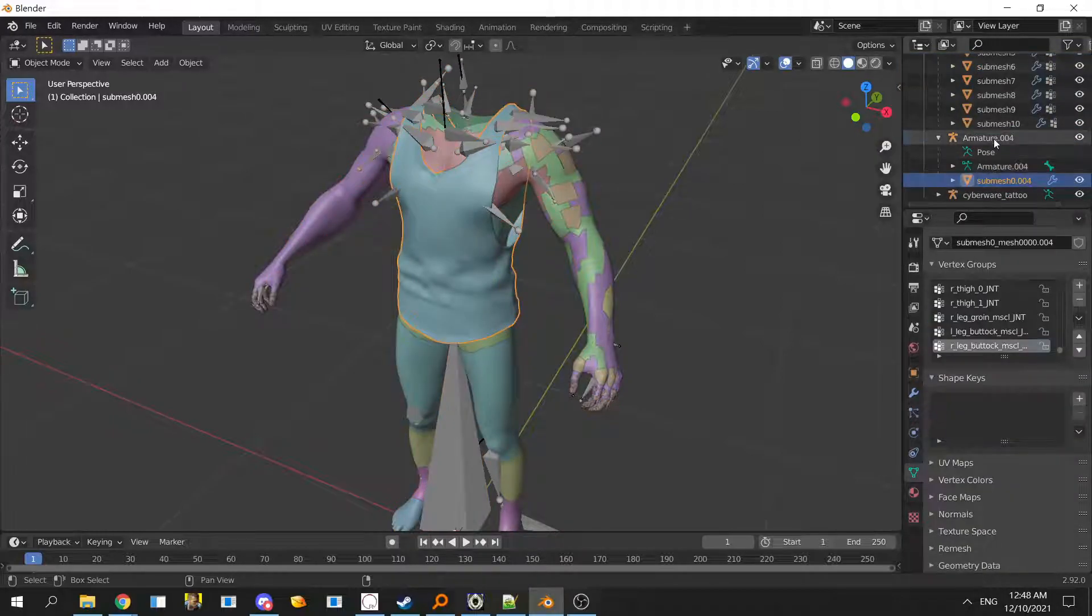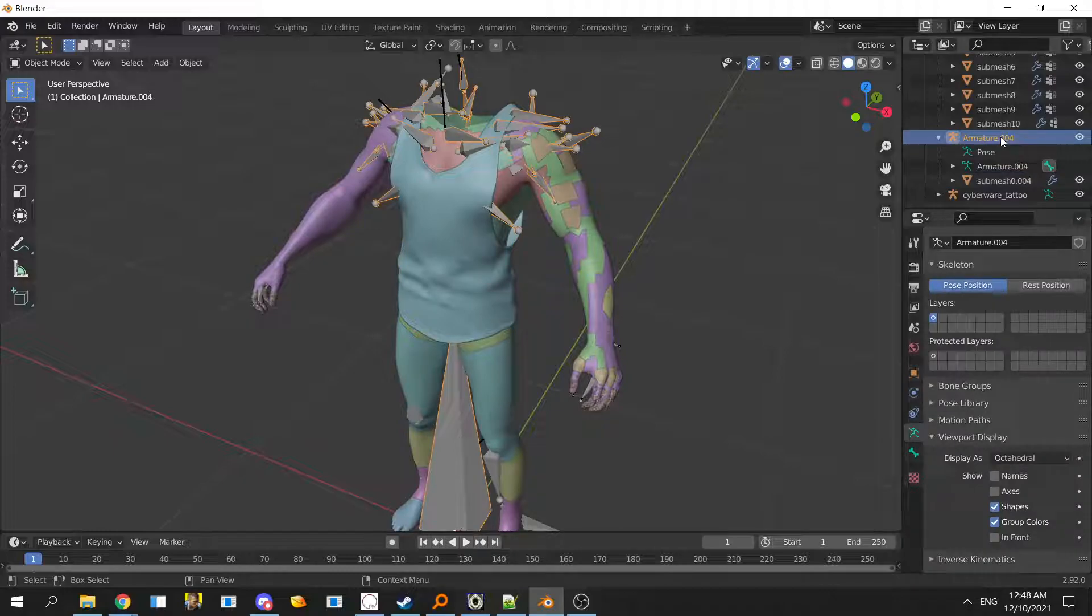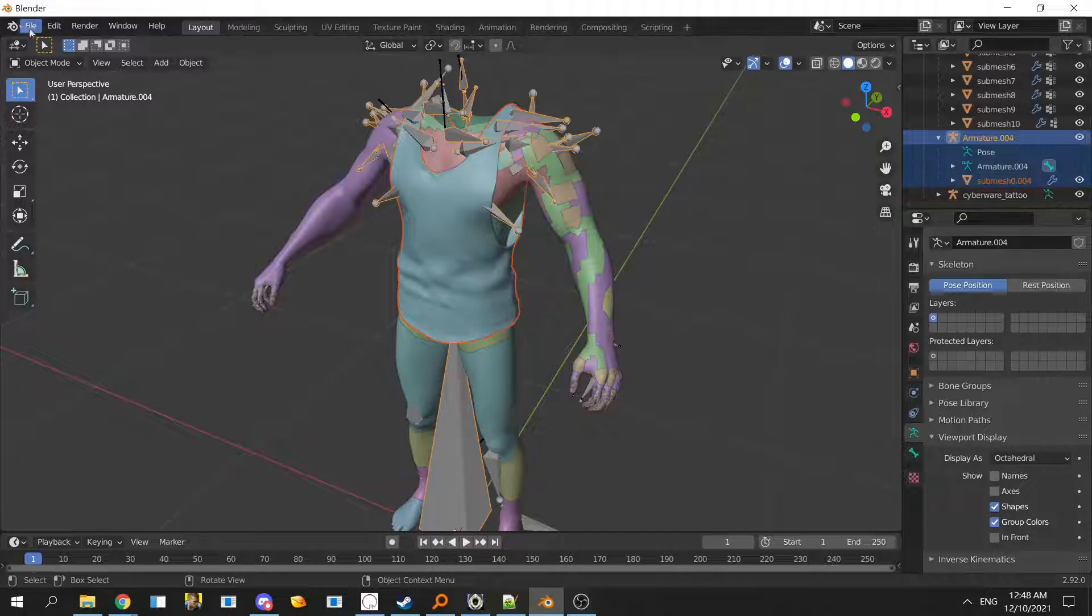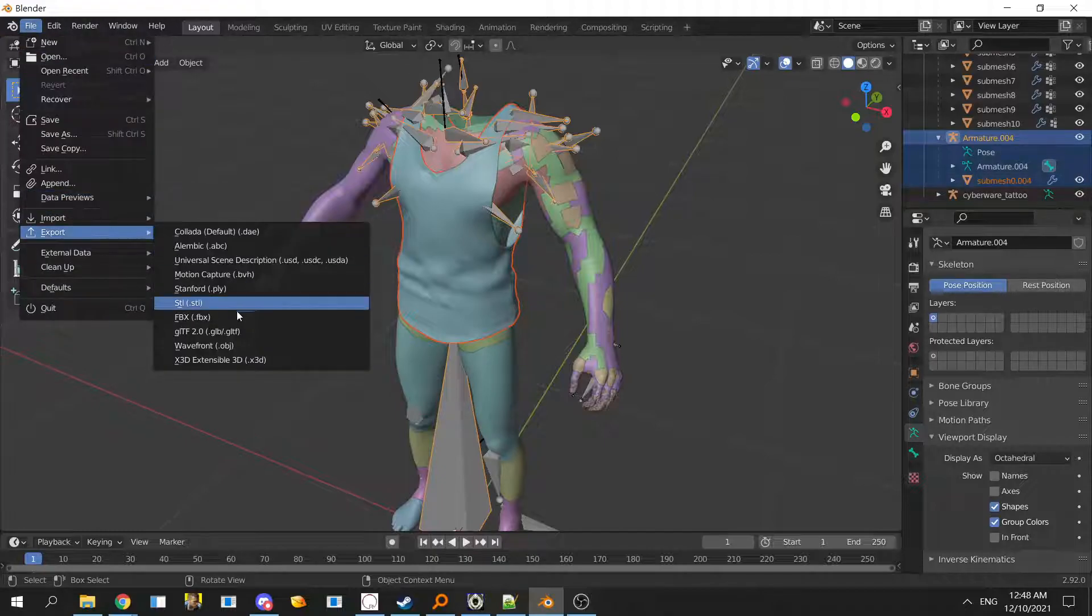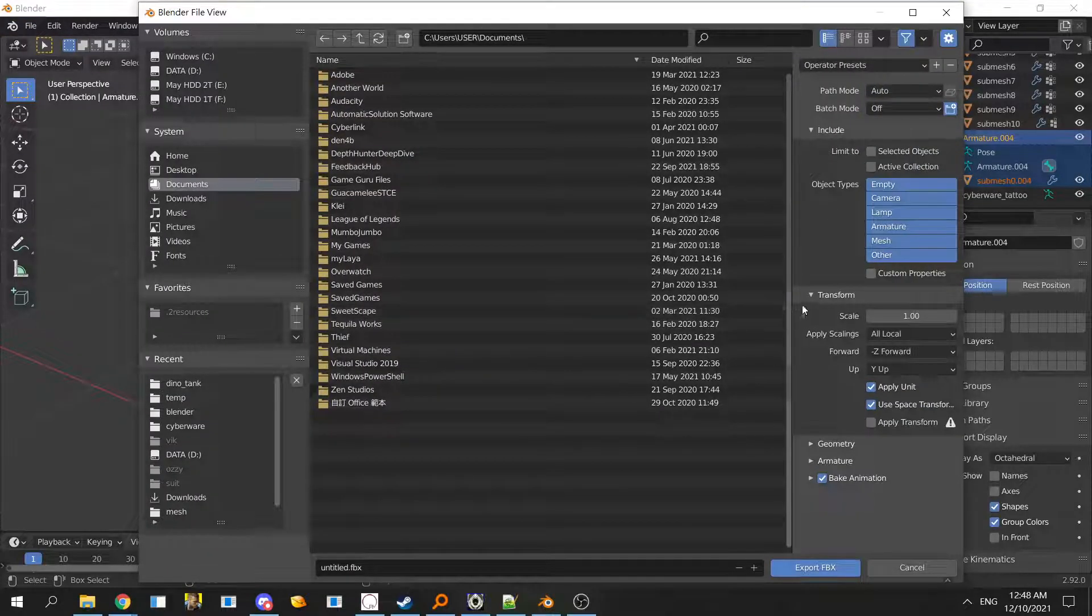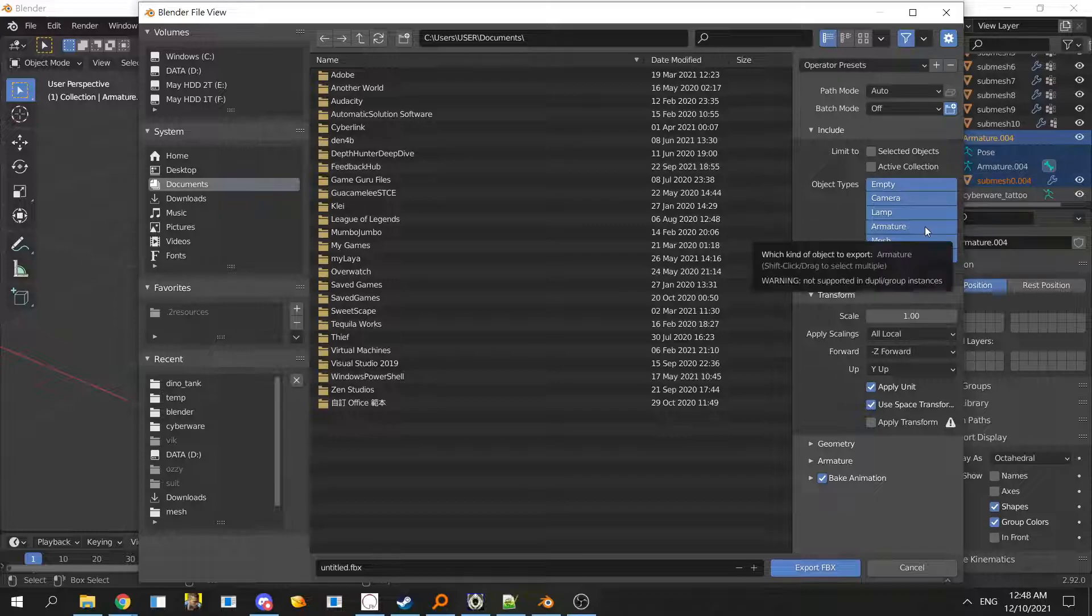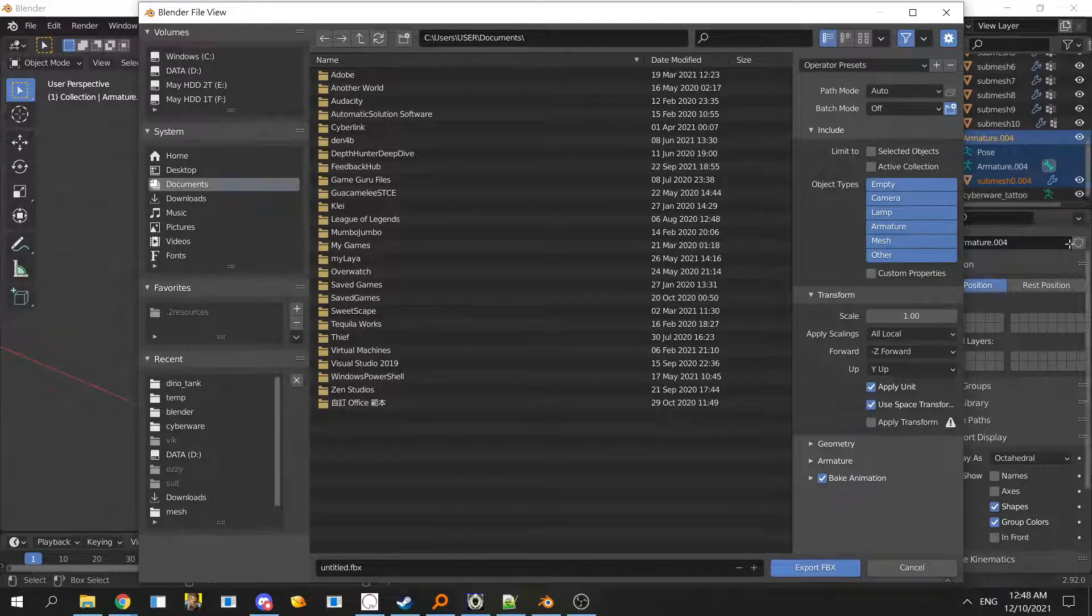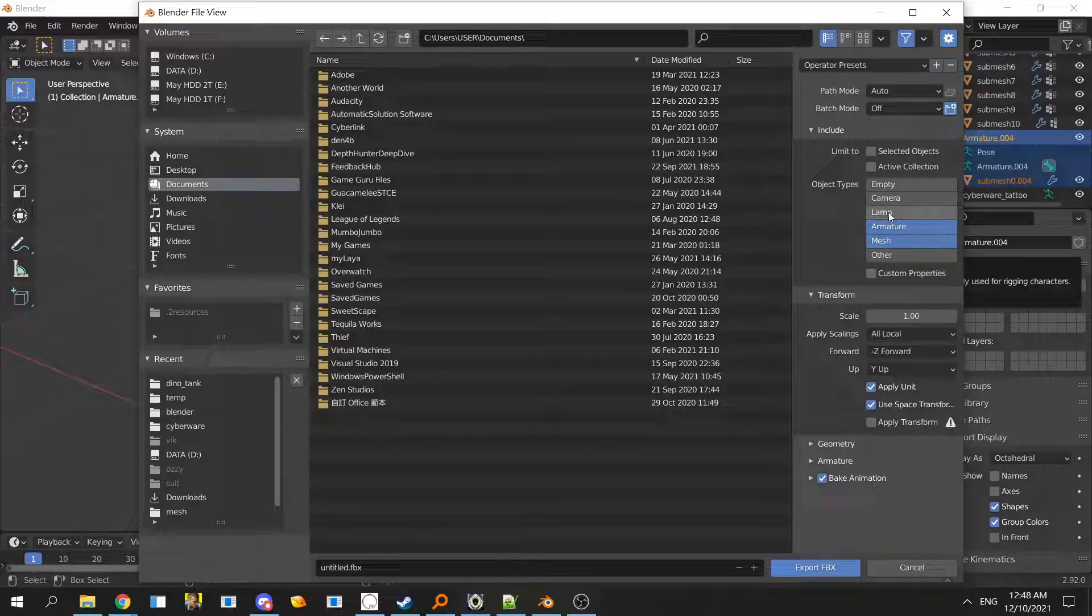If we want to export the tank, just click on the submesh or armature and then shift click on the submesh. Make sure it's selected, go to export FBX, and the settings are very important.